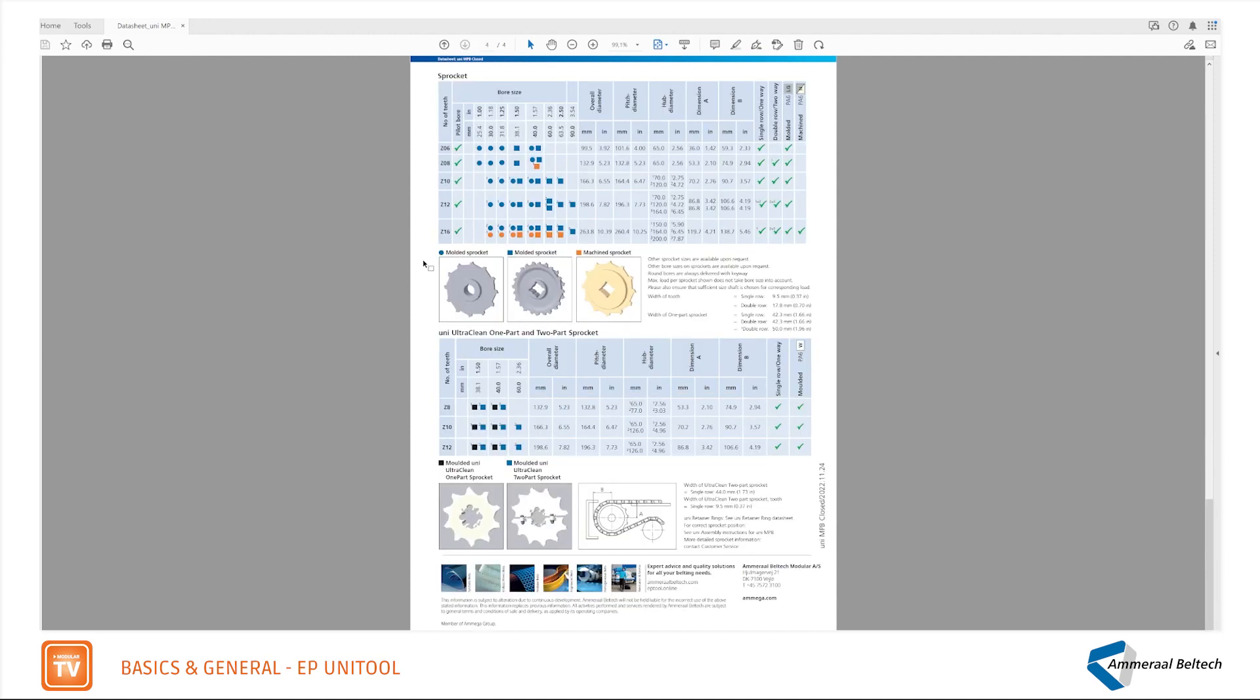The sprocket part in the data sheet is quite important. You find all the needed information about the sprocket: the range of sprockets and how many teeth the sprocket has.